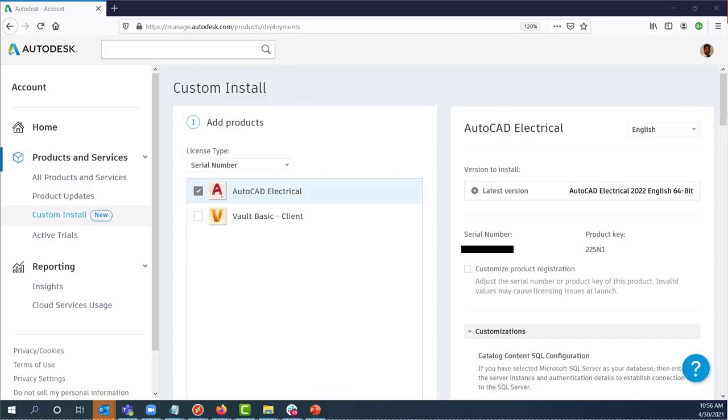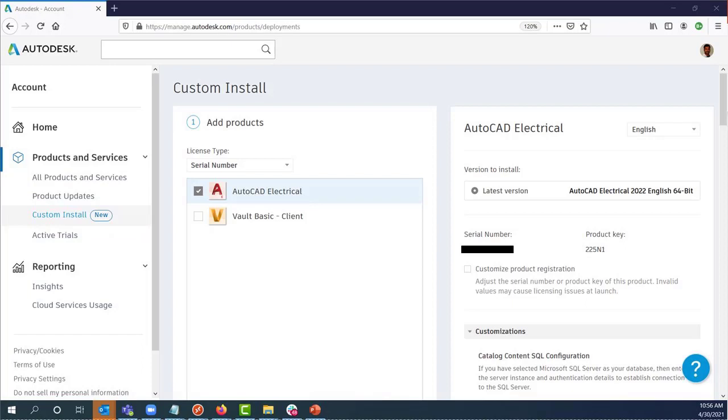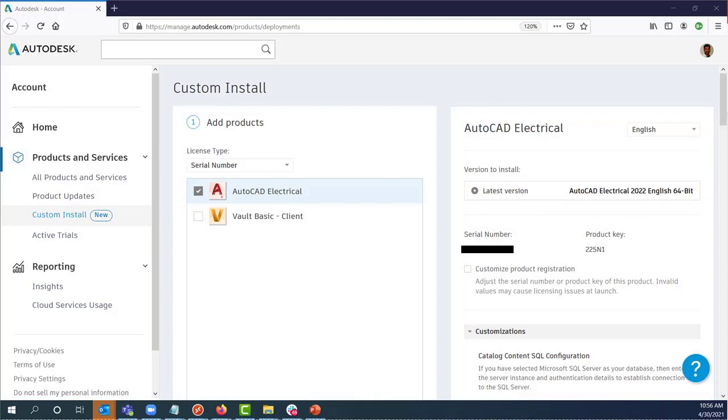Go to the accounts portal and select the custom install on the left side of the web page. Choose the license type and the product, and here it is AutoCAD Electrical 2022.